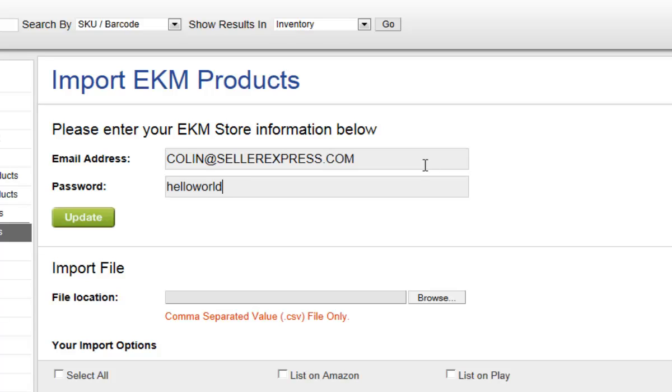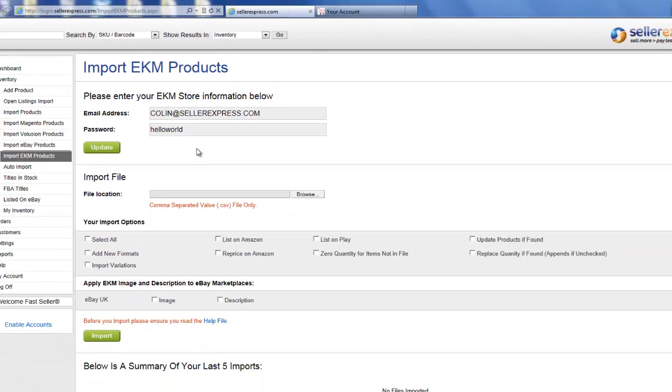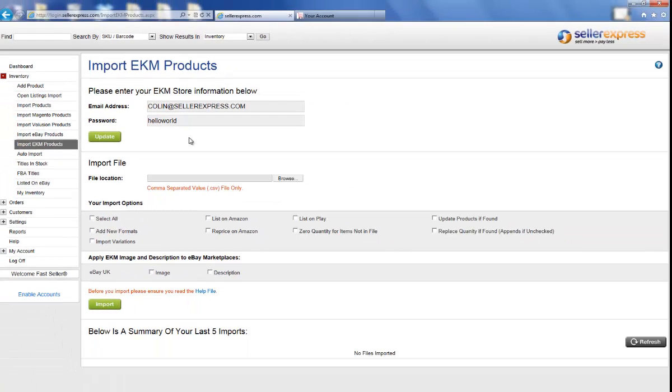When you've entered your details, click Update. Once your details have been saved, you need to login to your EKM site.